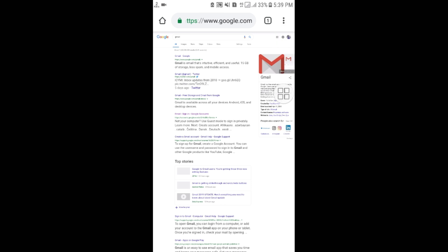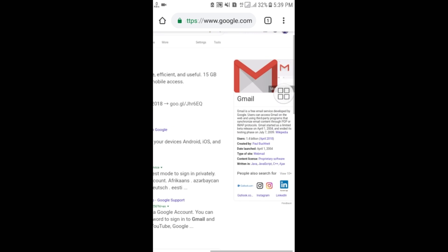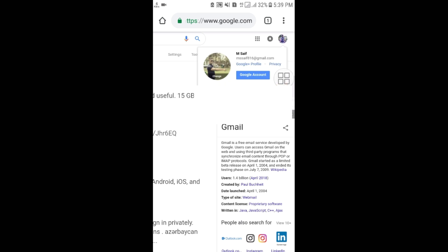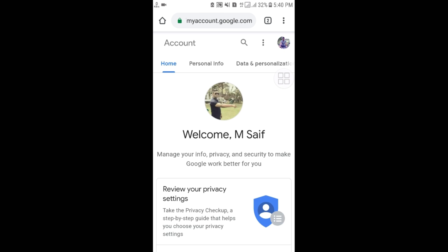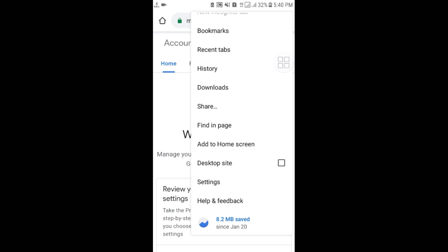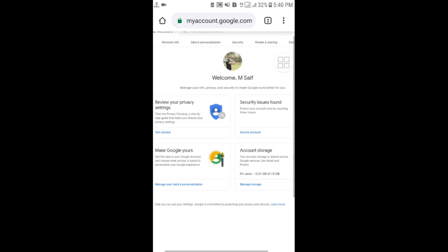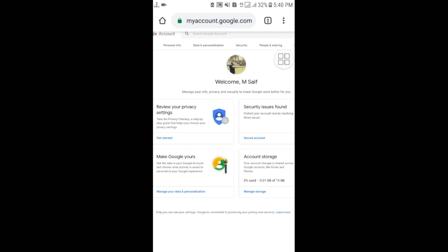In the corner you can see your Gmail account. If you are not logged in, you will have to log in first. Once logged in, click on your account and then click on 'Google Account.' Then go to the three-dot menu again and select 'Desktop site' again. From here, go to the Security option and click on it.